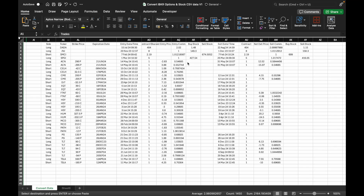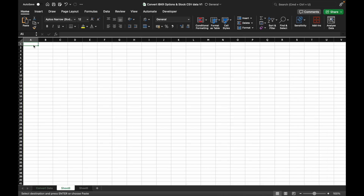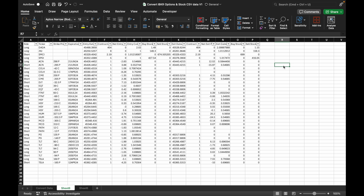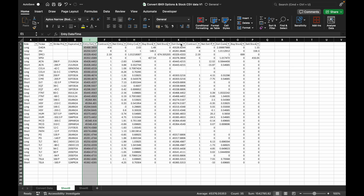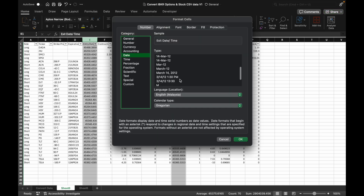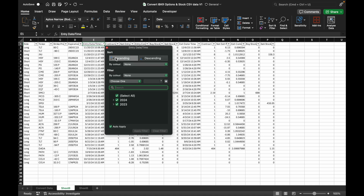Next we need to arrange the data in chronological order by entry date and time. To do this, copy the data and paste it into a new tab. Highlight the data with your cursor, copy and paste it into a new tab. Insert the filter, then adjust the entry and exit date format by selecting the entry date and exit date columns. Go into the Format menu, select Date, and select any date format you prefer. At the top of the column, click the small funnel icon and select Ascending to sort the data chronologically by entry date and time.